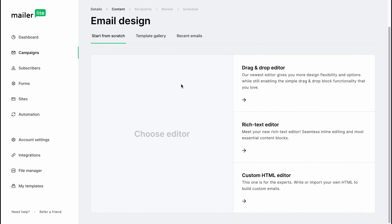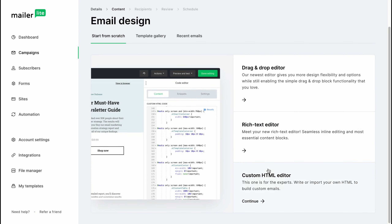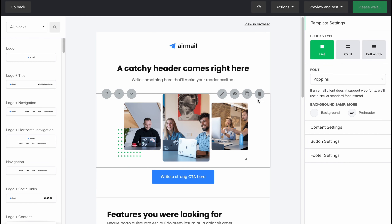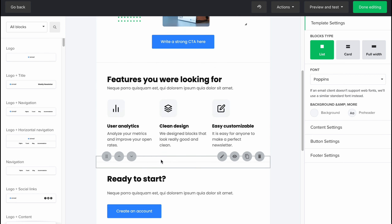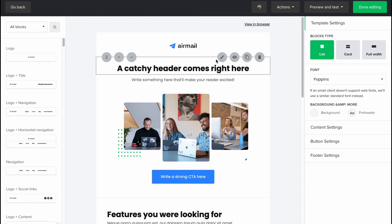From this page we need to create an email design. We can use the drag and drop editor, rich text editor, or custom HTML editor. The easiest way is drag and drop, but we can also use HTML if we're ready to code the email. Let's click on Drag and Drop Editor and then Continue — this opens our editor page where we create the email. It starts with a template.